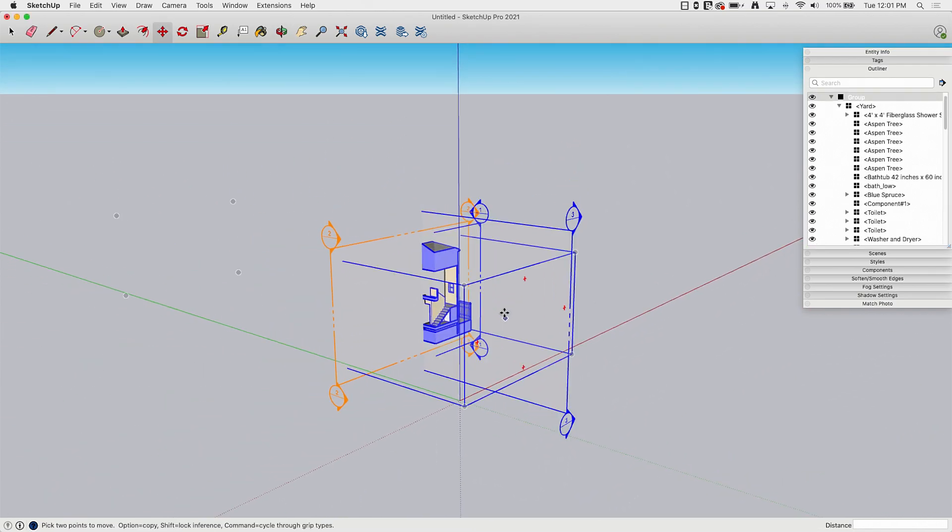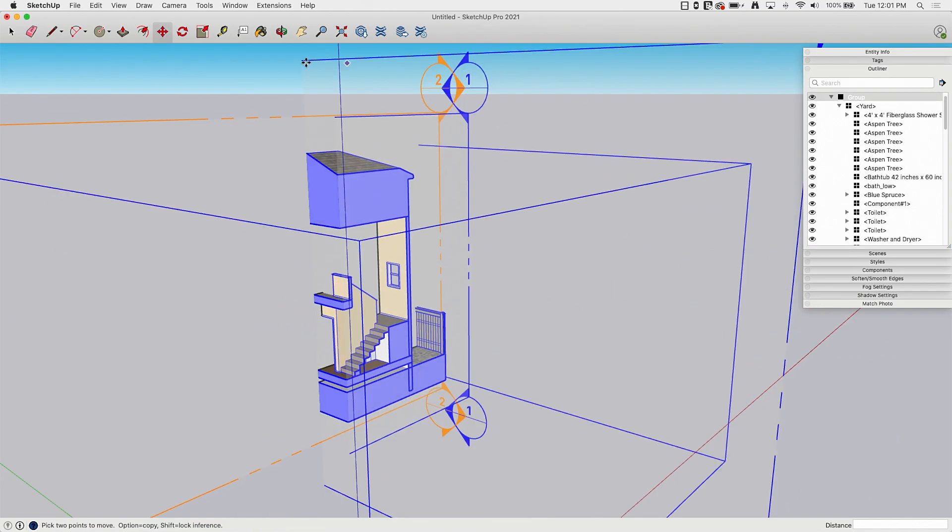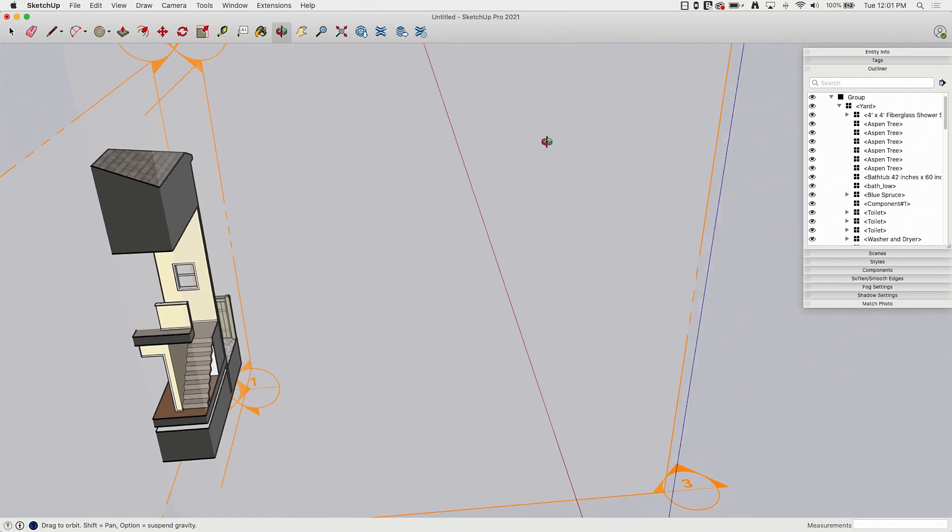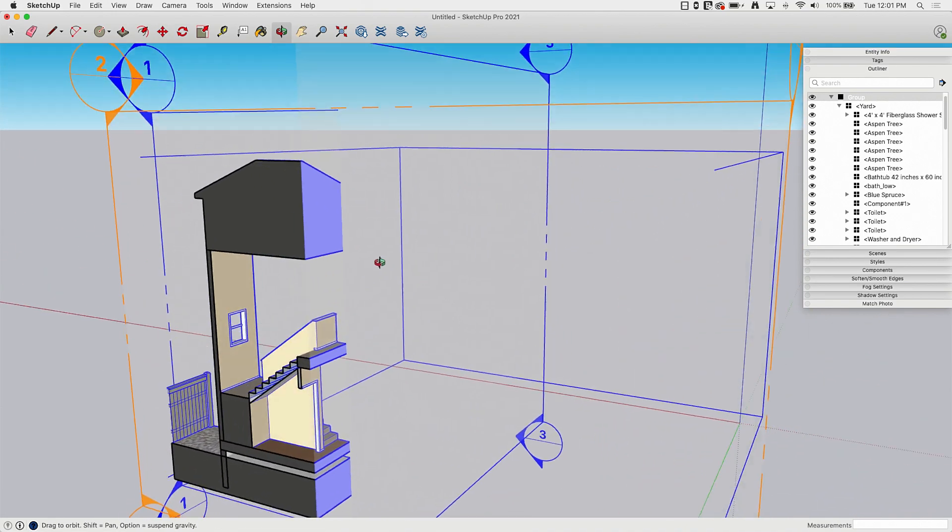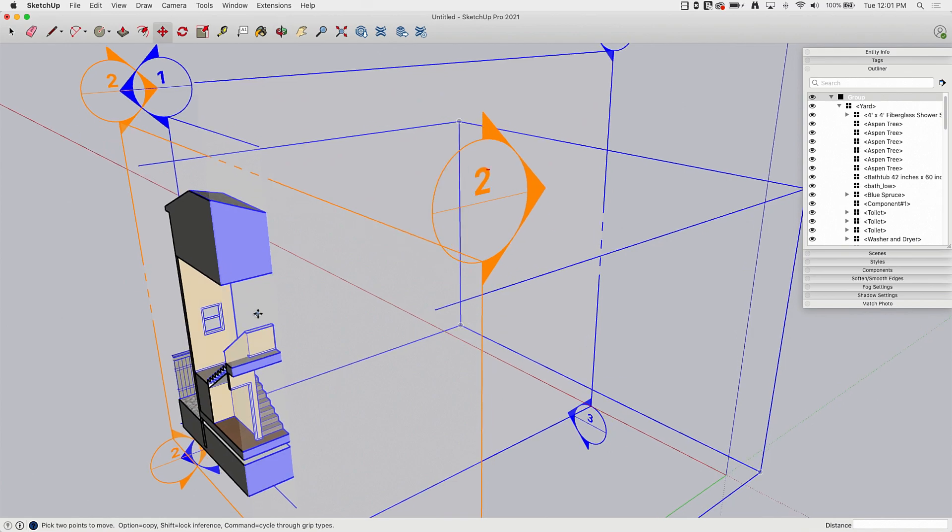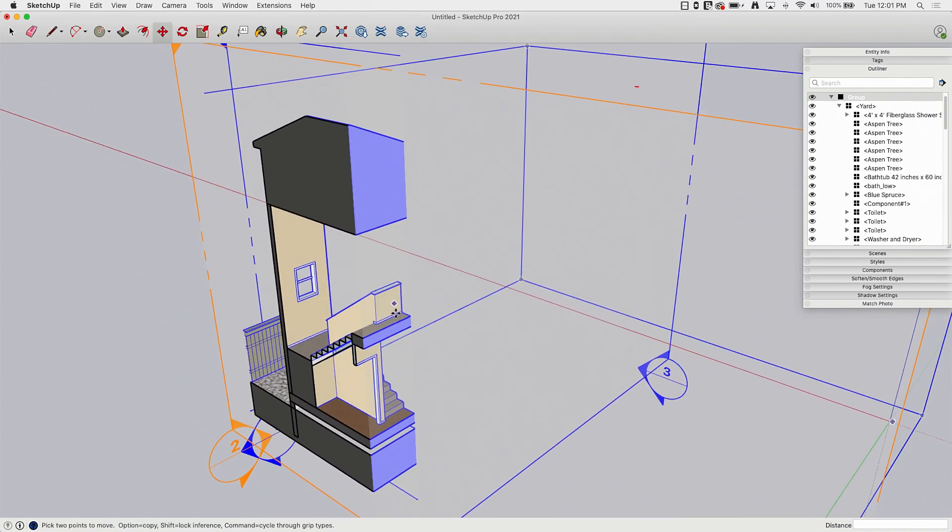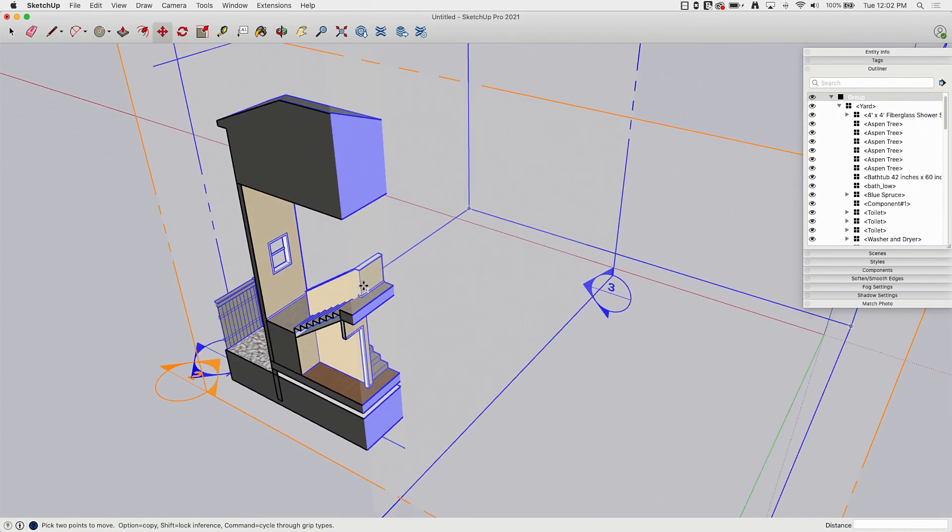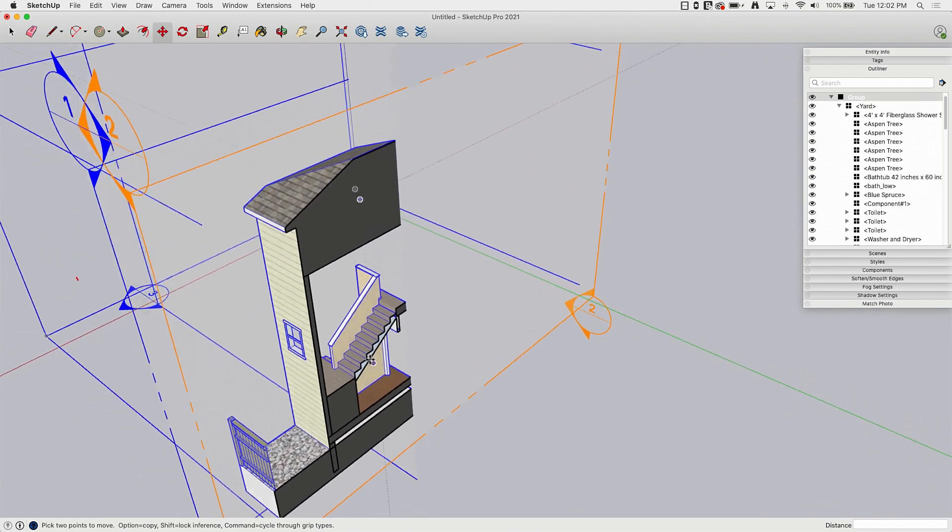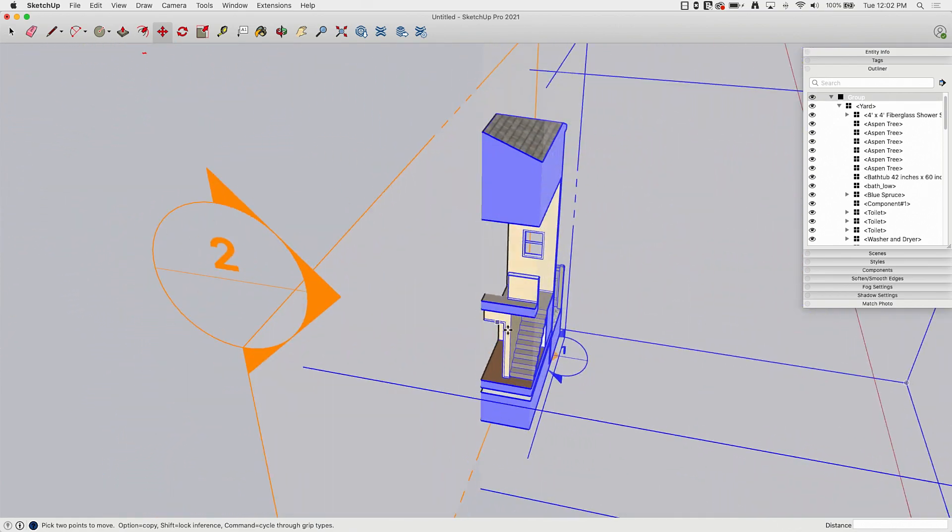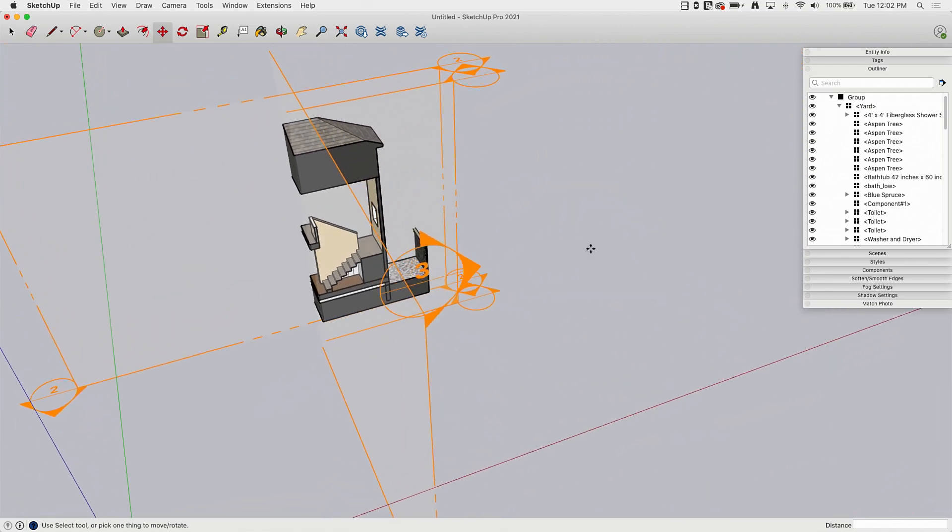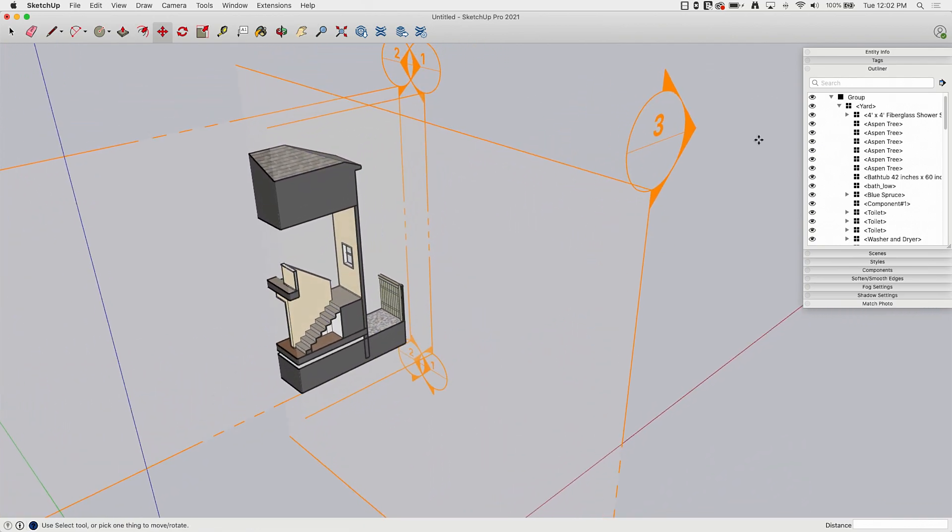So then what that results in is this basically, I don't know what you'd call this, a section vignette, a detail vignette, a house chunk. But I can see all through my stairwell here without having to move any walls or hide anything.